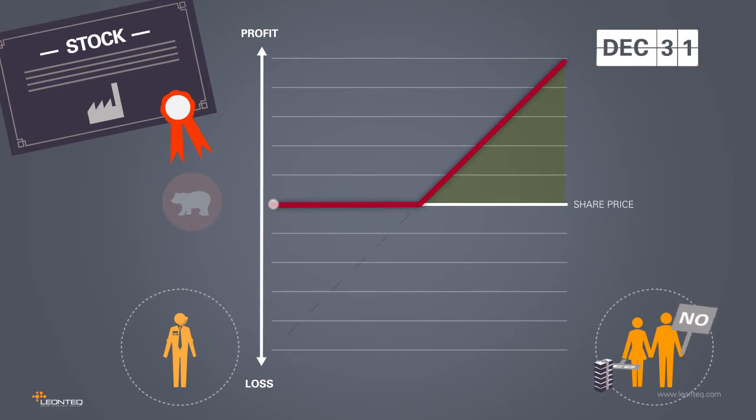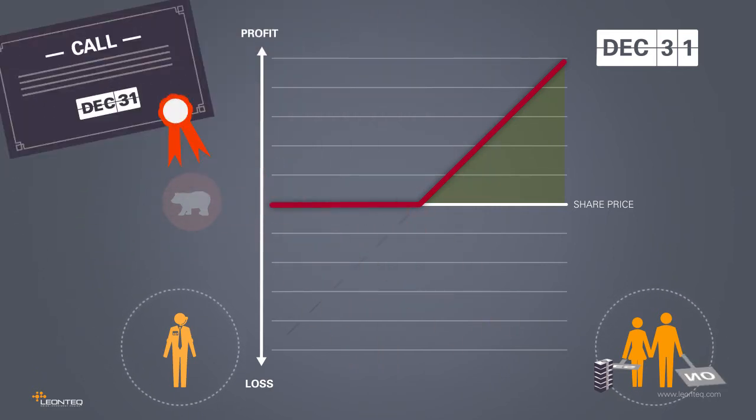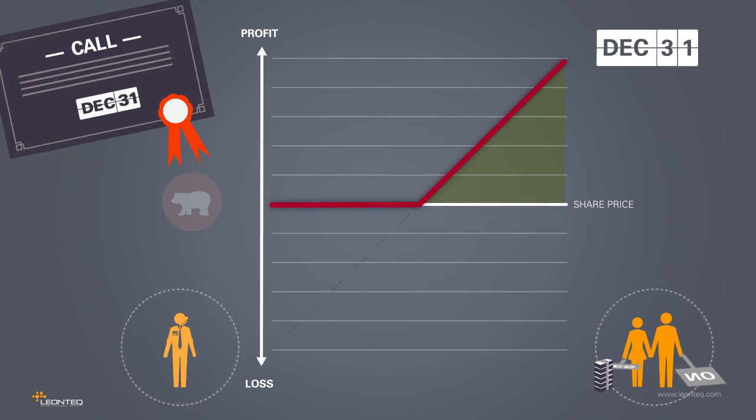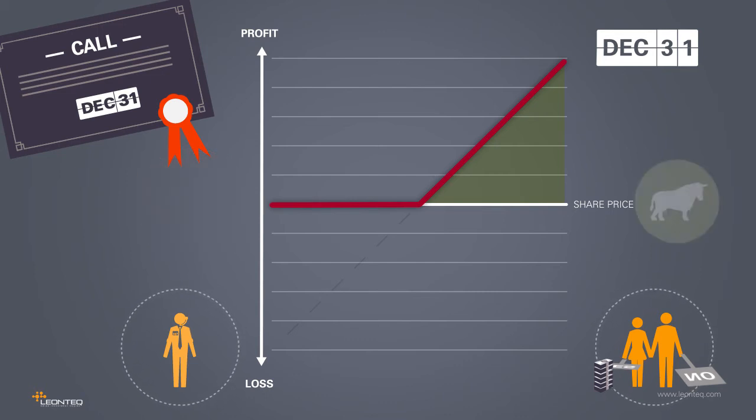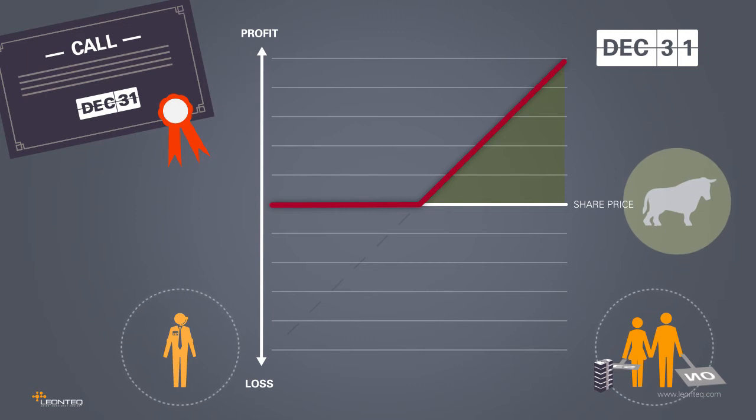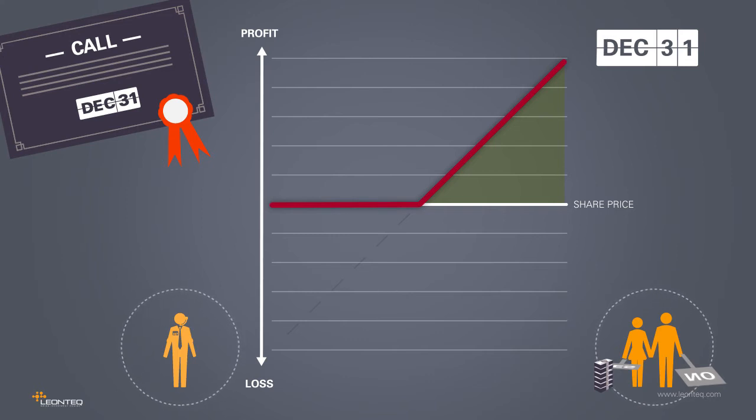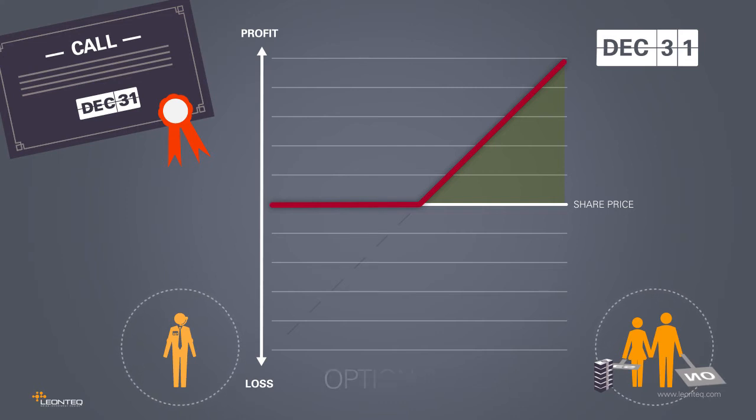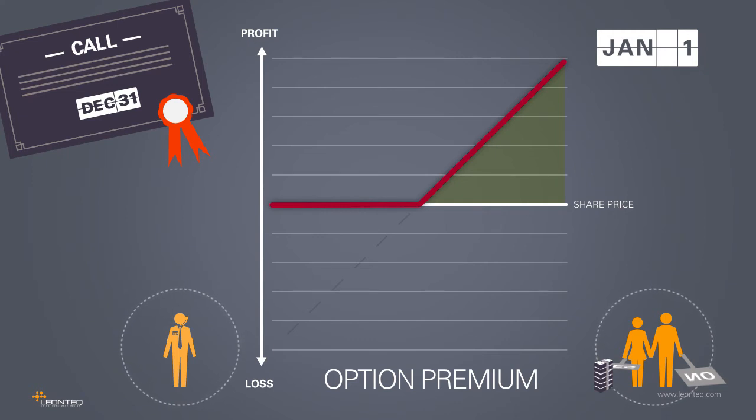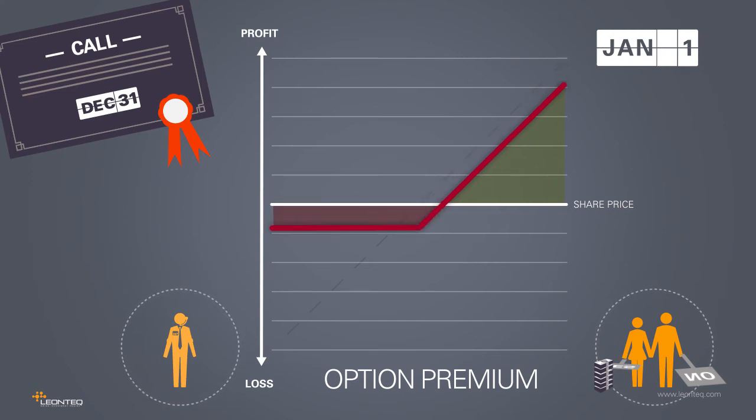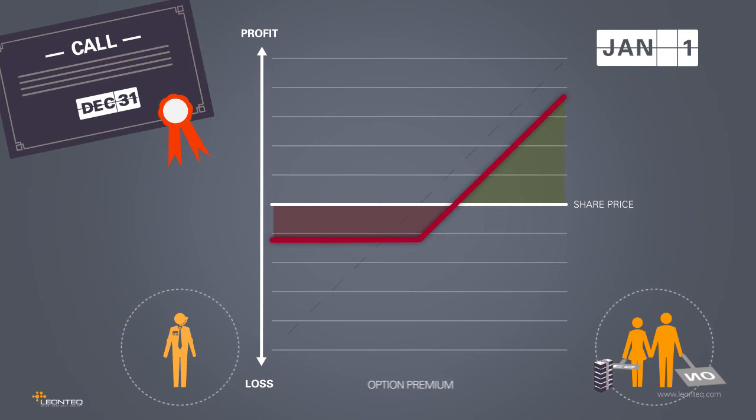The right to decide at a later point whether to buy is termed a call option. Holding this option is very advantageous, since in a negative market environment, the investor doesn't need to purchase the stock, while in favorable market situations, he realizes a gain. The opportunity to use a call option to realize a gain is valuable. Accordingly, there is a cost associated with acquiring such a right, the option premium. This has to be paid at the beginning of the term and it reduces the result, regardless of the trend in the stock price.